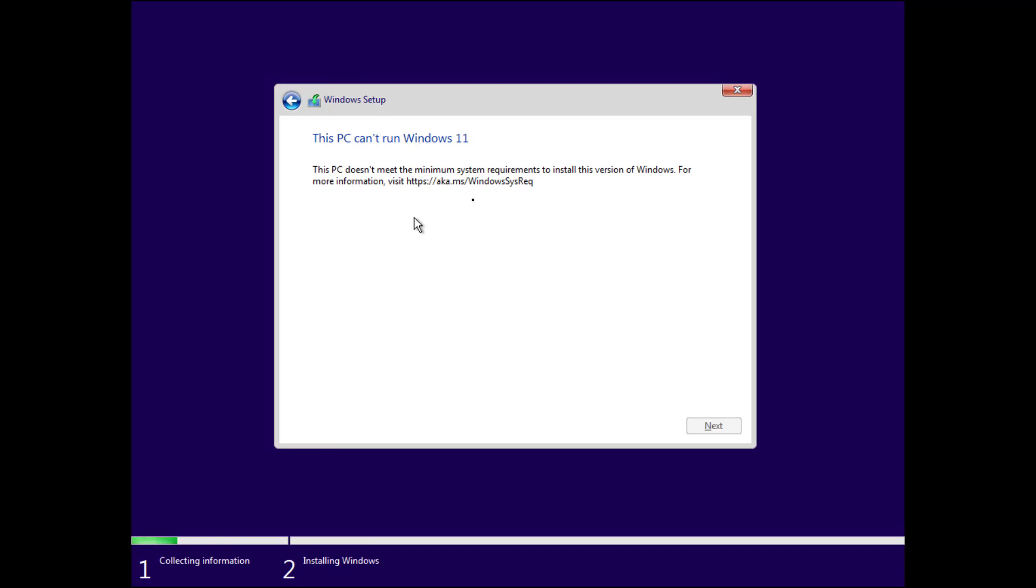It simply says, this PC does not meet the minimum system requirements to install this version of Windows. And for more information, visit https aka.ms windows sys rec. Opening this webpage, it simply gives you all the requirements to install Windows 11. But if you want to find out why the setup failed,